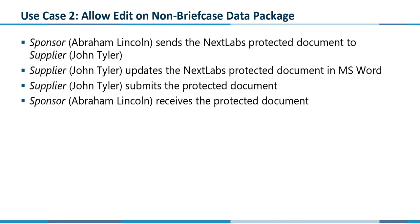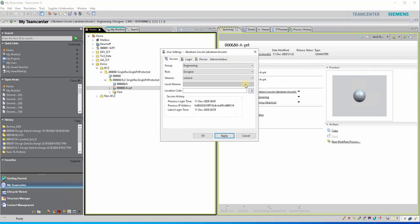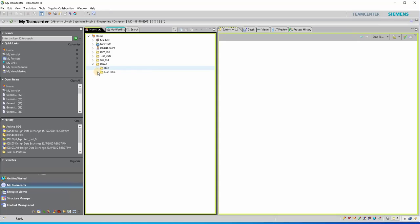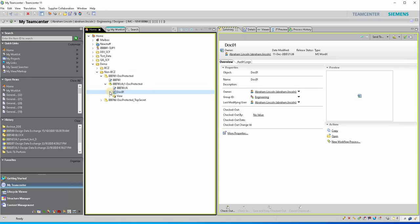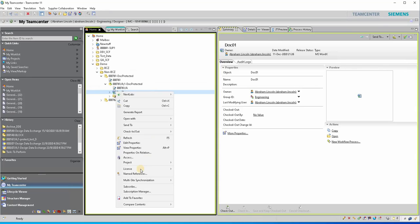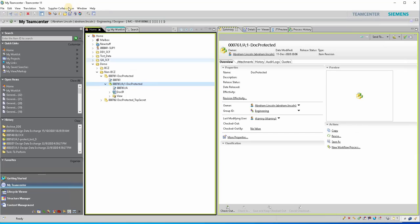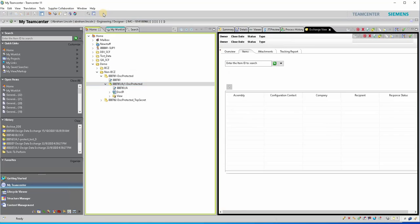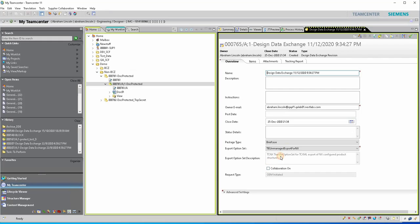In the second use case, we will send a non-briefcase package and will grant edit permissions to supplier John Tyler. As the same sponsor Abraham Lincoln, send a protected document without using a briefcase. Now we will check the content of the document and check name references, where we can see the file is NX Labs protected through the .NXL extension. We will send the item to a Design Data Exchange event. In the overview tab, we will change the package type to non-briefcase, meaning we will simply send the document.